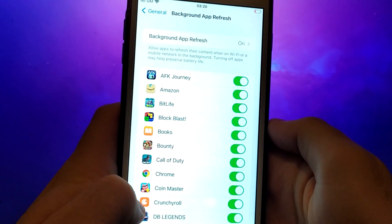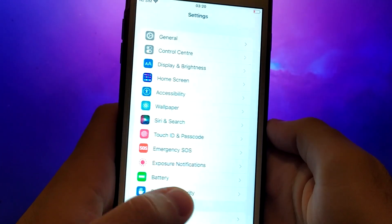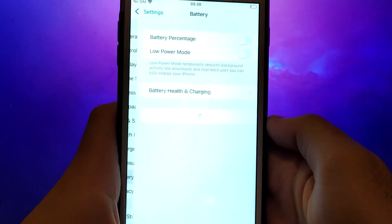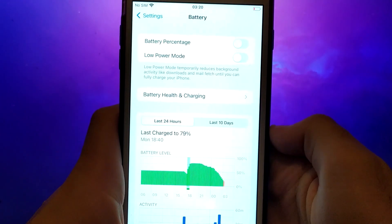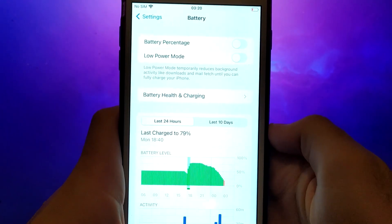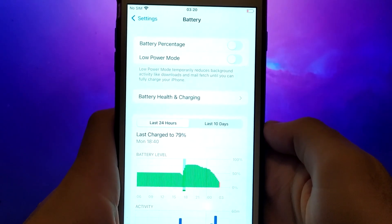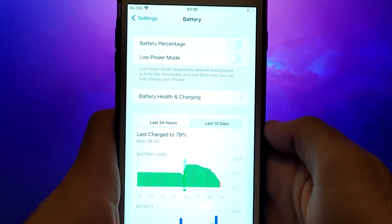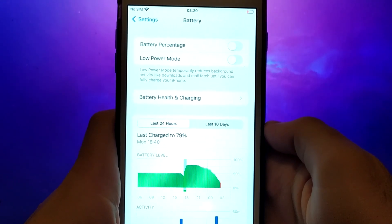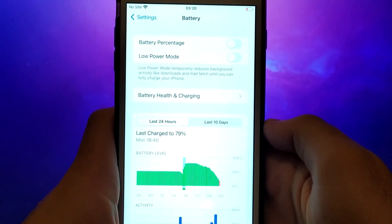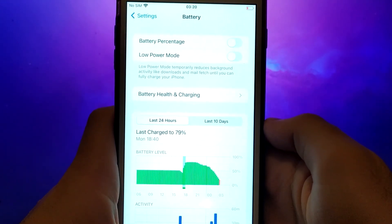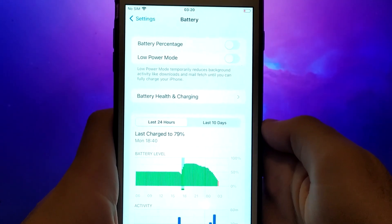Next, return to the Settings menu and select Battery. Make sure Low Power Mode is turned off, as enabling this mode can restrict the app's performance. After completing these steps, you can move on to installing the app.